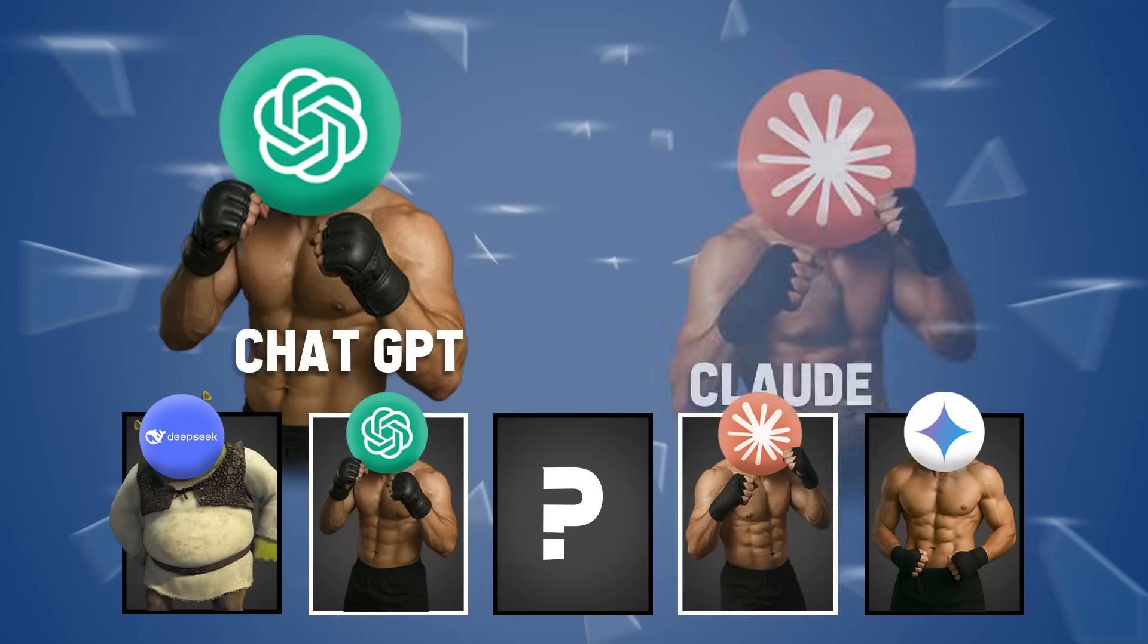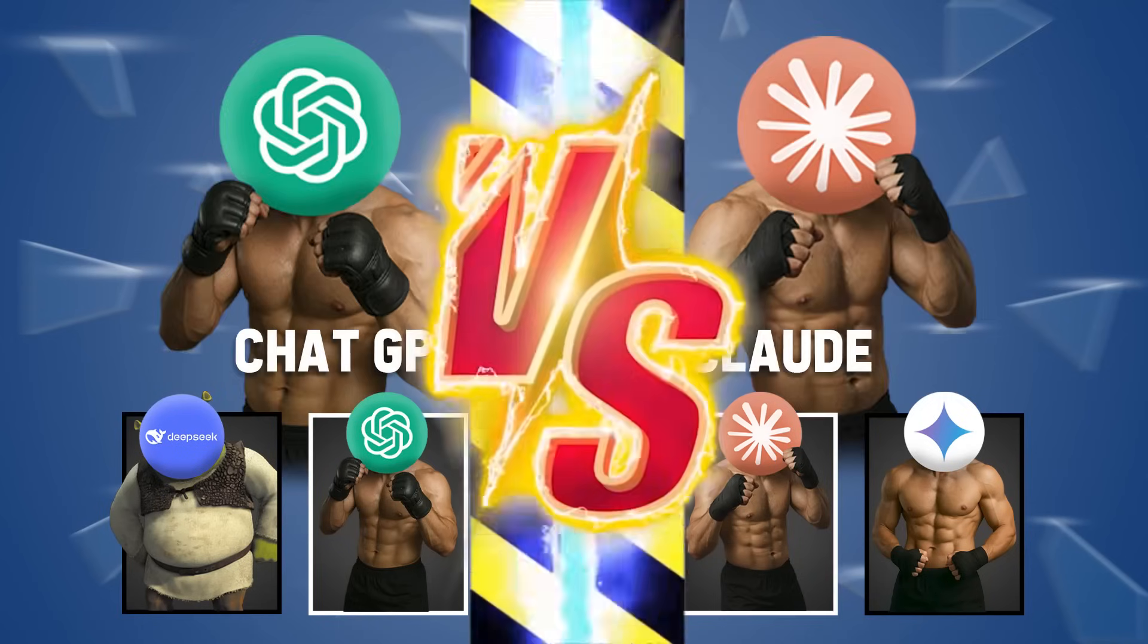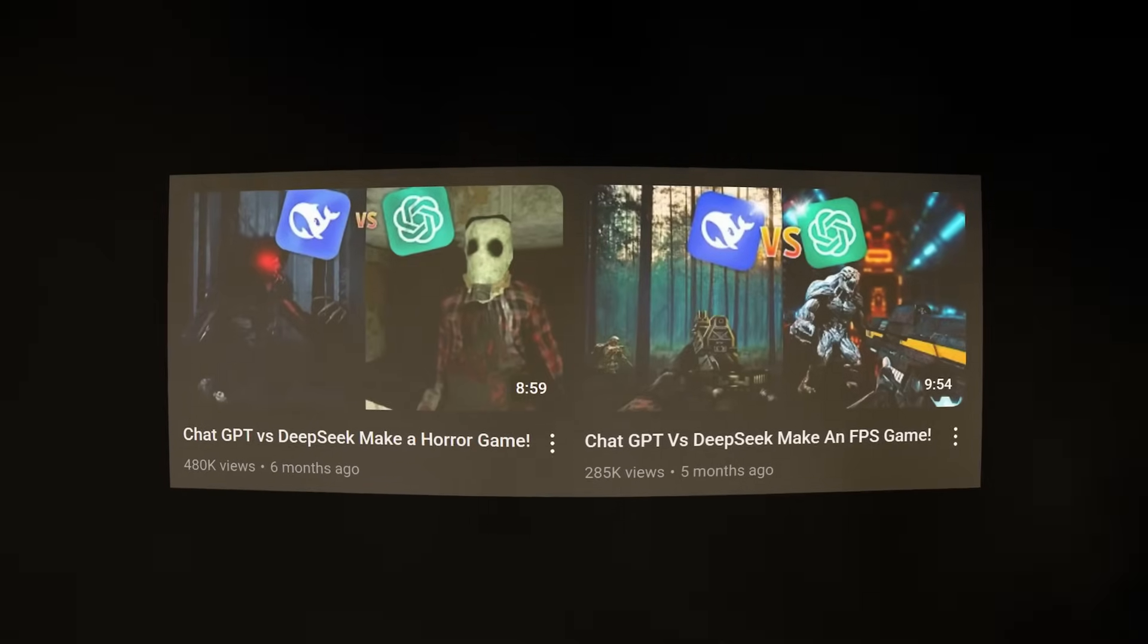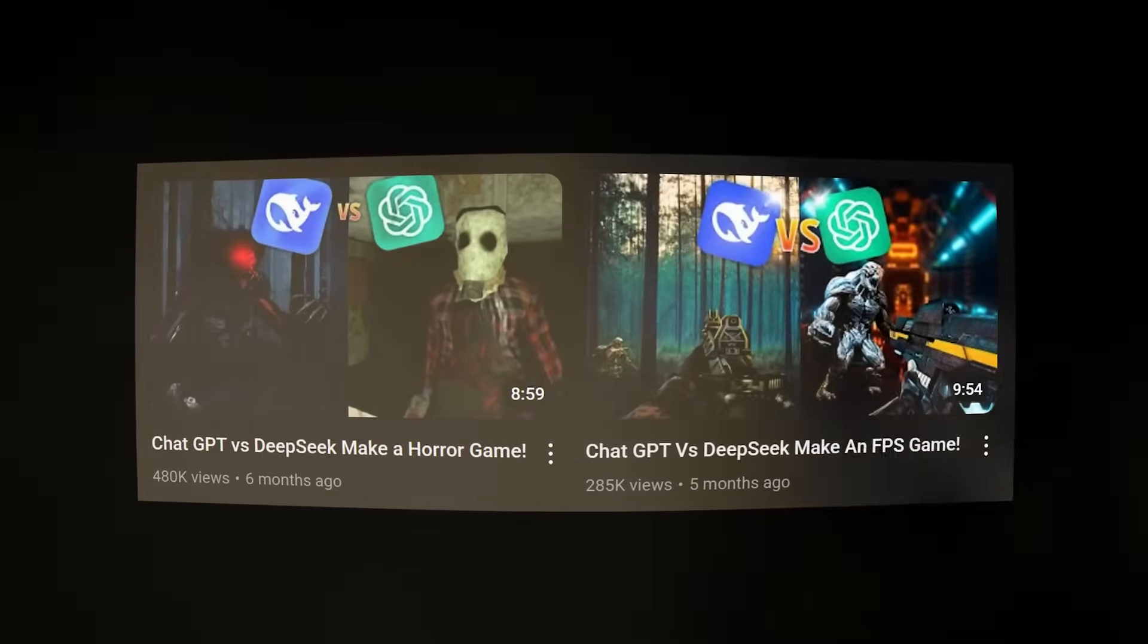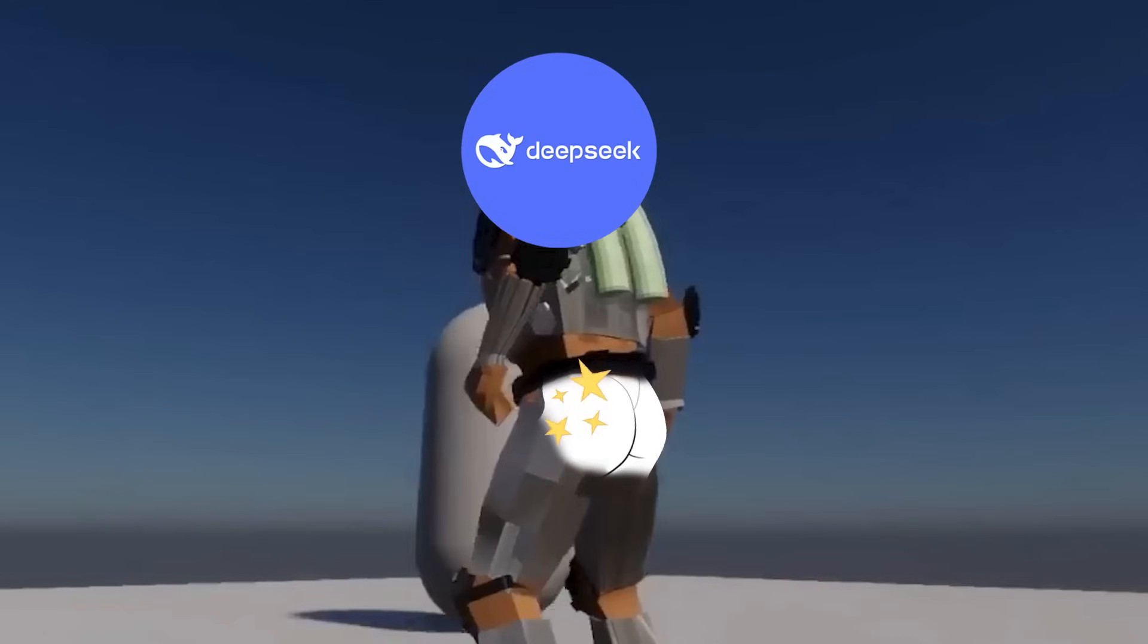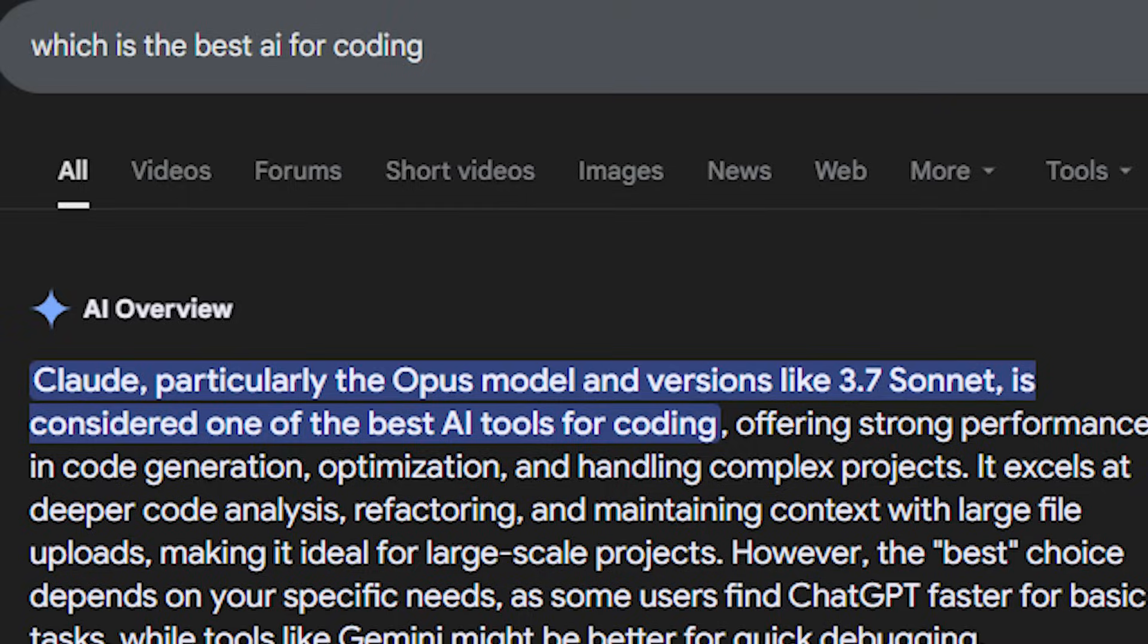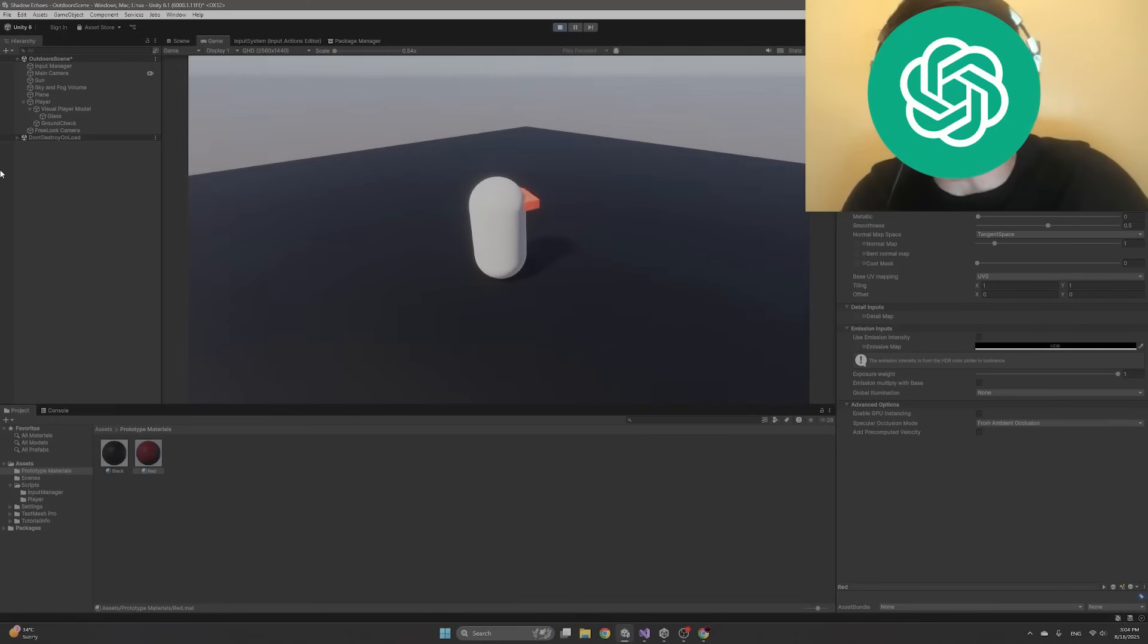ChatGPT5 vs Claude compete against each other to see which one makes the better puzzle game. Previously we compared ChatGPT and DeepSeek and let's just say DeepSeek got absolutely smacked. But with Claude possibly being the best AI assistant for programming, ChatGPT might have a hard time keeping up.